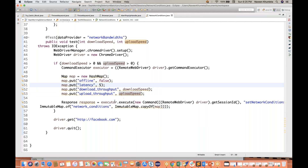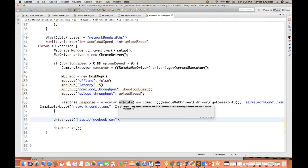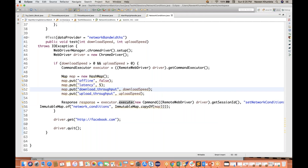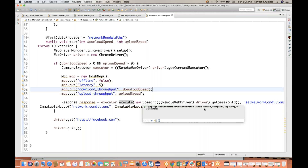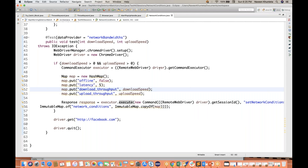We have one method: executor.execute. This method is already available in Selenium and it expects what command you want to pass. I'm creating the object of the Command class, and here we have to pass the session ID. I can get it from my driver, but I have to typecast it to RemoteWebDriver — then only it will work. Because directly on driver, get command executor is not available.